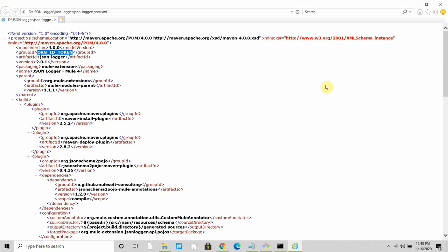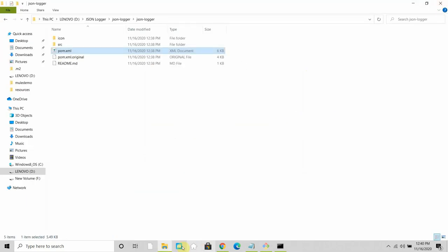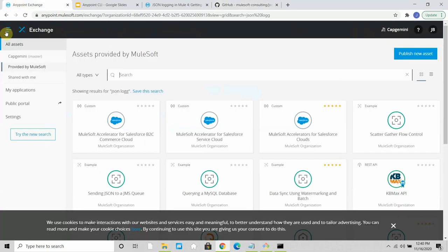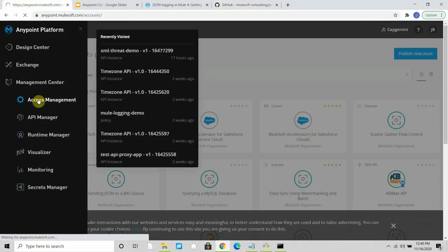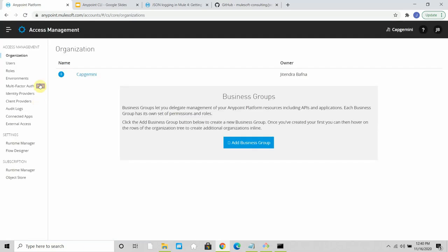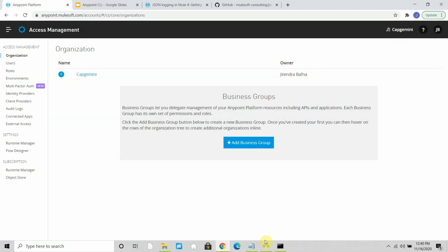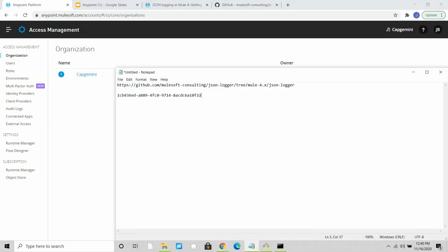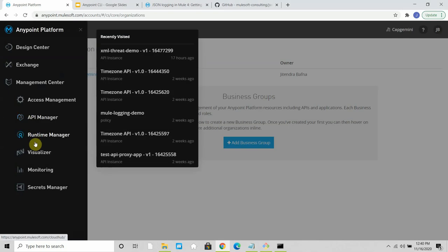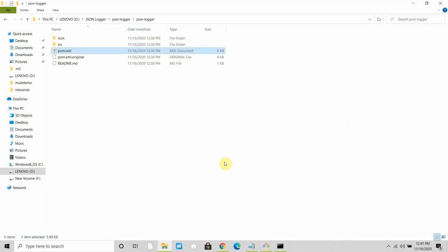It's very simple. Go to the Anypoint Platform, go to Access Management, then go to your Organization settings. Select your organization and copy the organization ID. I'll paste that organization ID into a notepad. Now let me go back. So to summarize what we've done so far: we've cloned the JSON logger from GitHub to our local machine and configured settings.xml in .m2 with our credentials.